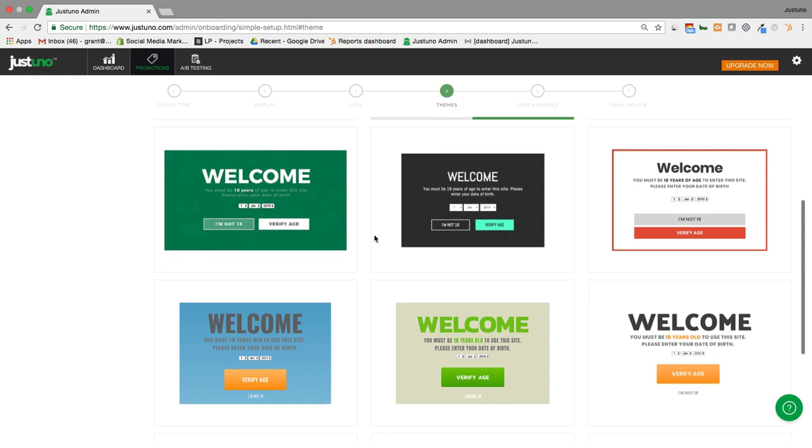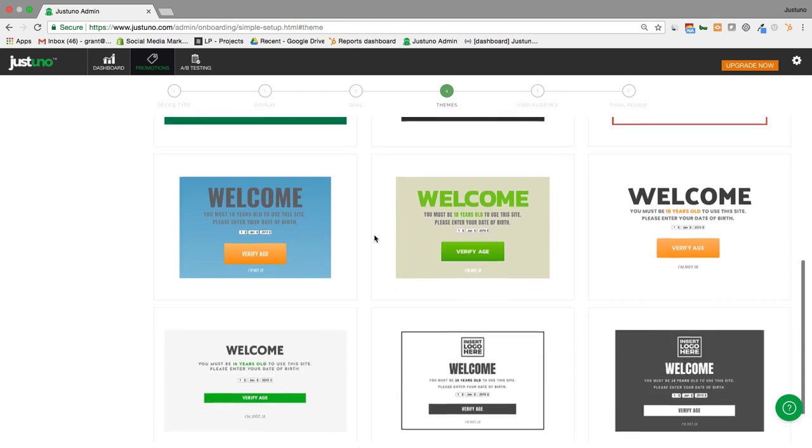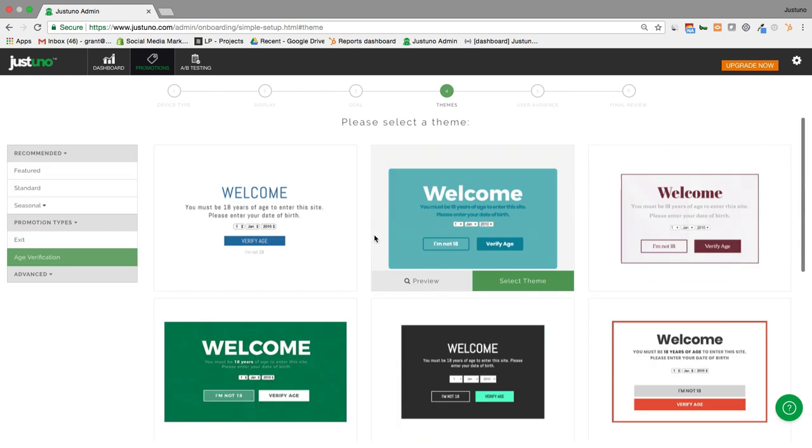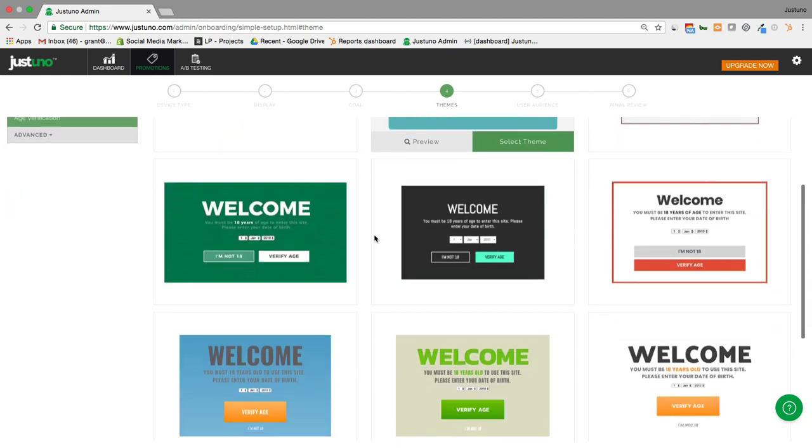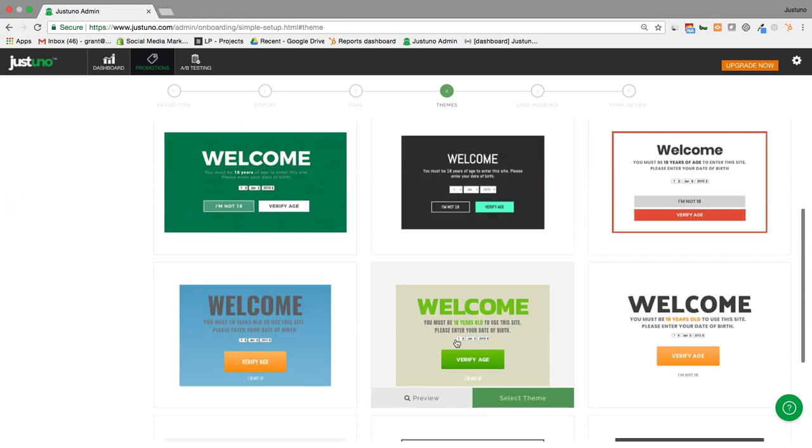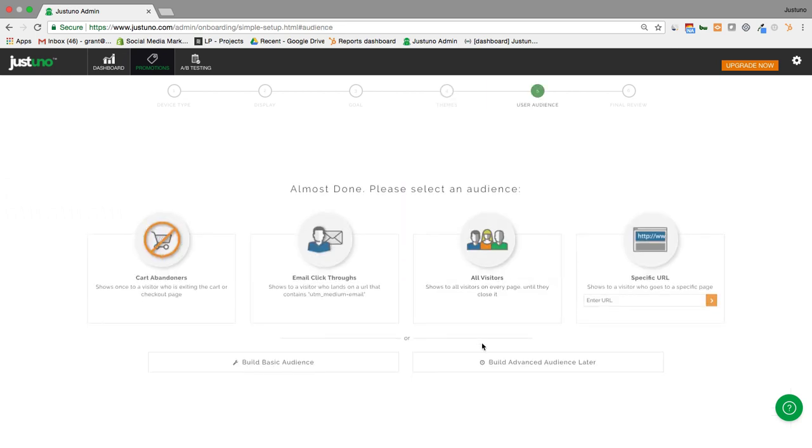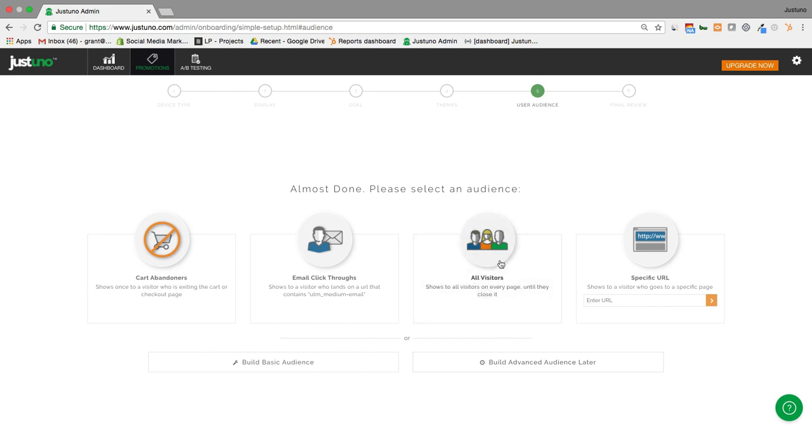And then you'll be able to select a theme here. I like this green one, so I'm going to go with this one. You'll be prompted to select an audience here. Most cases with an age verification pop-up, you're going to be wanting to show it to all visitors. So that's what I'm going to go with. You can always build out a basic audience or build out an advanced audience later on.